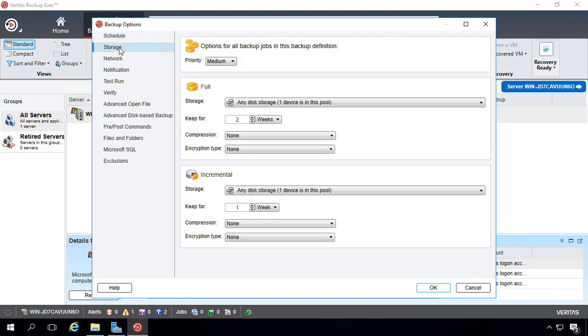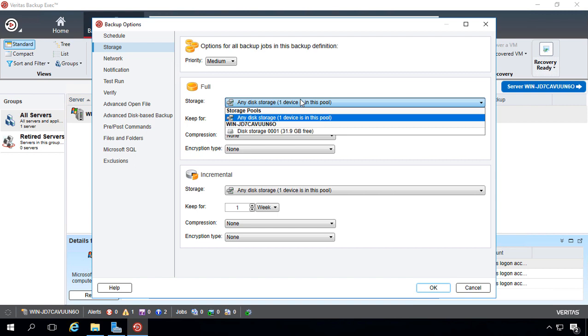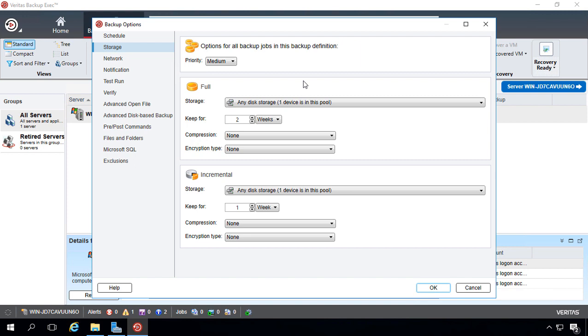All right, so if we go to storage, by default, it's going to use the only storage that we have, but you can change that if you'd like if you have multiple storage devices. Otherwise, it'll just choose whatever storage is free, and it's going to keep that job for two weeks without overriding it.